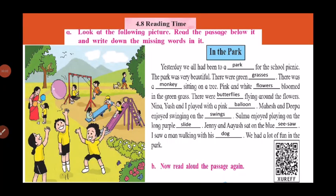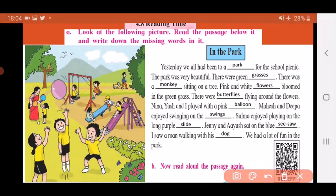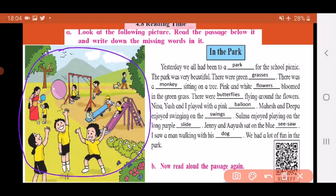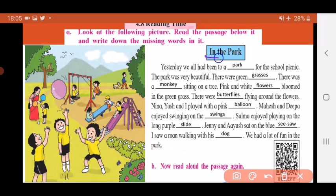Good morning children, hope you are safe at home. Today we will do a topic on reading time. Look at the following picture given to you. You have to look at this picture, then read the passage below it, and write down the missing words in it. When you look at the picture and read the passage, you have to find out which word is missing and write that word in the blank given.